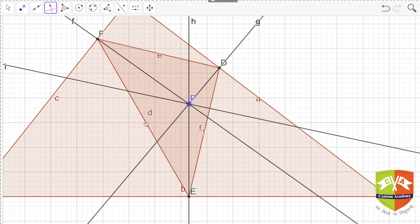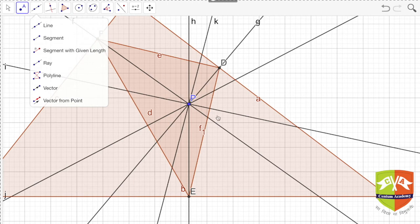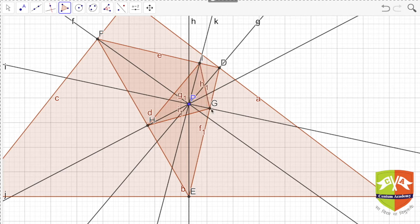Then on side EF and finally on side FD. Let me mark the points — this is the first point G, H, and I. Joining the three vertices gives another pedal triangle. This is the second pedal triangle, GHI.